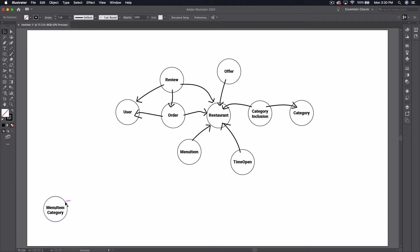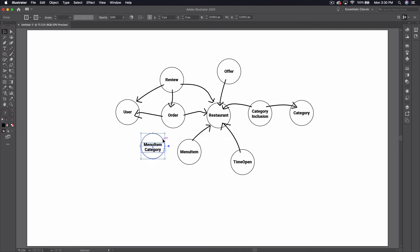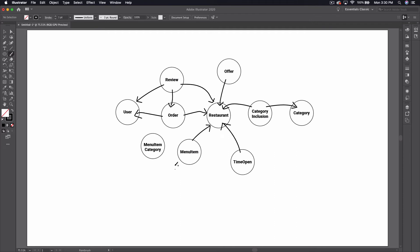The last thing we have is this menu item category, which is basically a way to create groupings for your menu items. The way I'm going to structure this is: a menu item belongs to a menu item category, and the menu item category belongs to the restaurant. So essentially the restaurant will be able to create menu item categories, tag their menu items with those, and then we're going to use those categories to create groups of menu items.